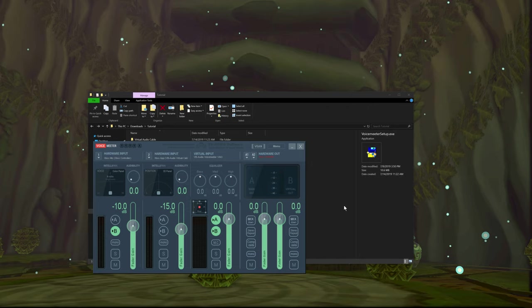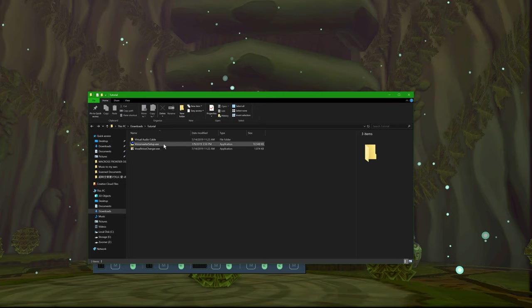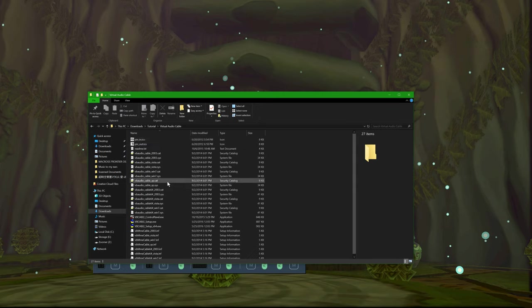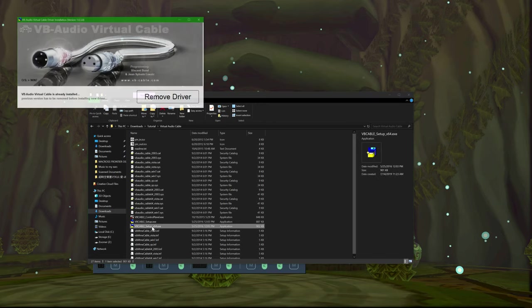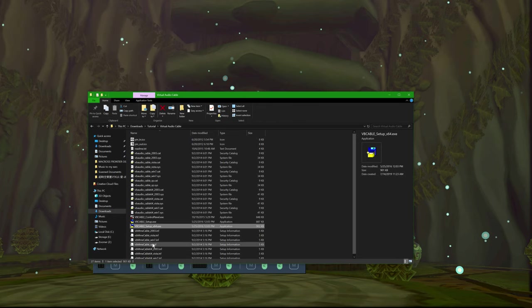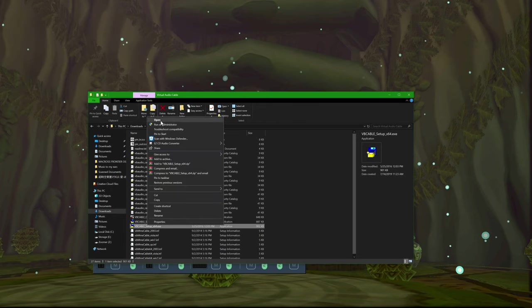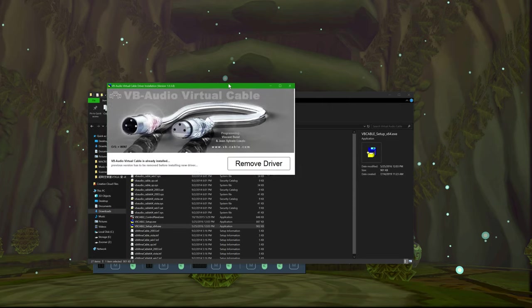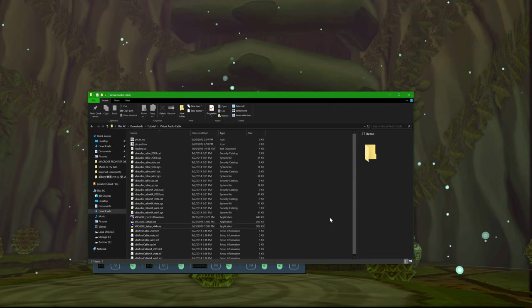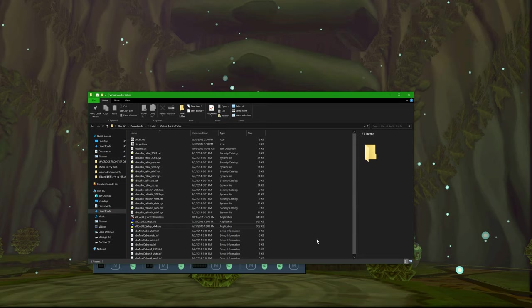That's where the virtual audio cable comes in as hardware input two. All you really need to do is click the setup. It's going to warn you that you need administrator permissions — just right-click, run as administrator, and then run it. You have to restart your computer again. So if you're doing this all in one go, just install VoiceMeeter and then the virtual audio cable, restart once and you'll be good.